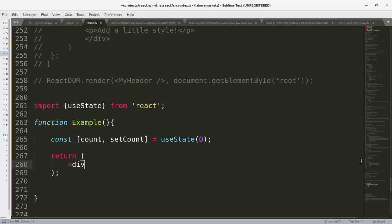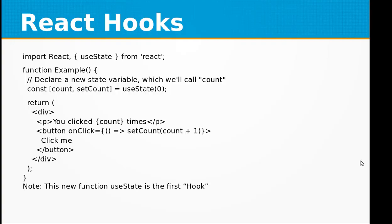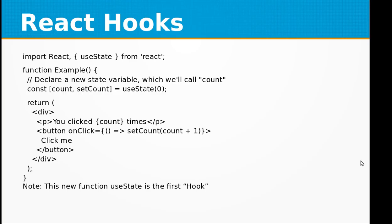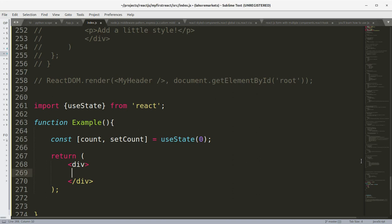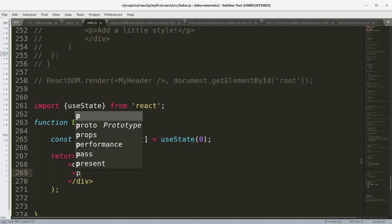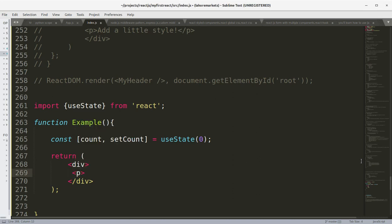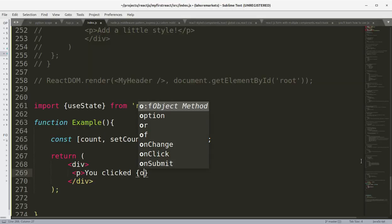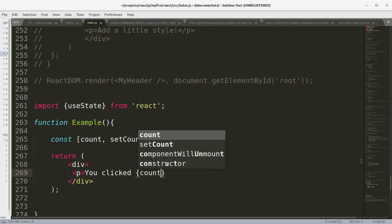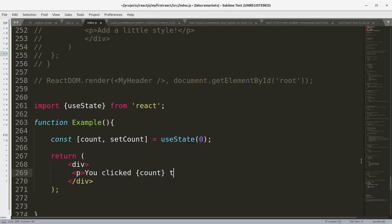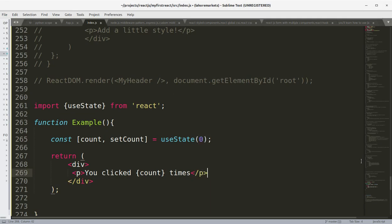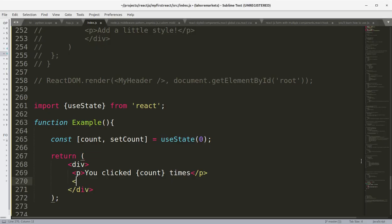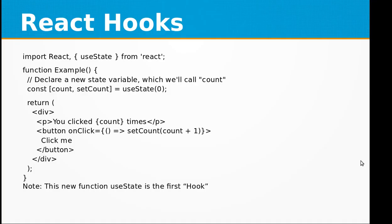Return: div, close the div here. Paragraph: 'You clicked {count} times', close paragraph tag. And let's define a button.